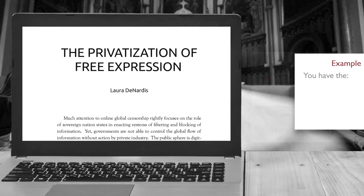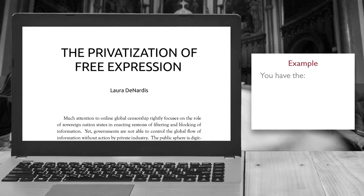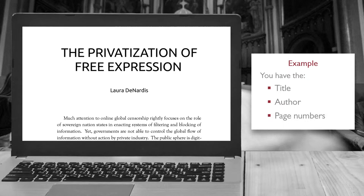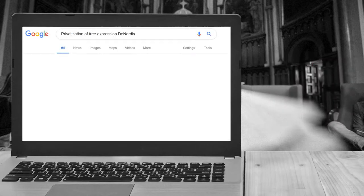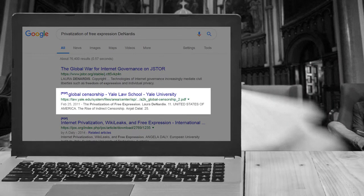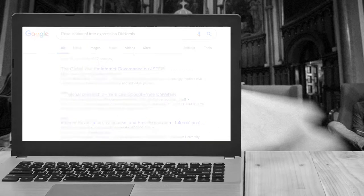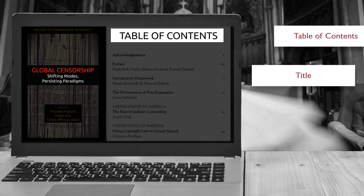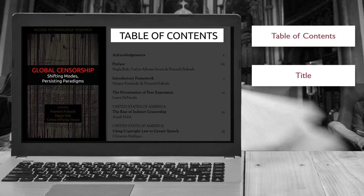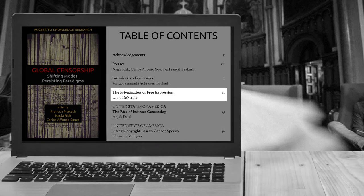Example: you cited some information from this document in your assignment, but you can't remember where it came from. You have the title, author, and page numbers. A Google search for the title and the author's last name provides results. Selecting this link provides the title and table of contents of the book where this document can be found. The document is a book chapter, and with that information, it can be easily cited.